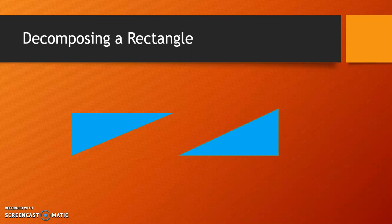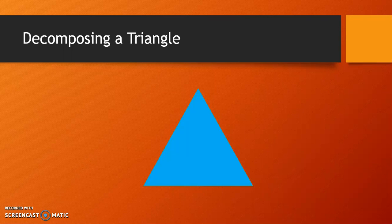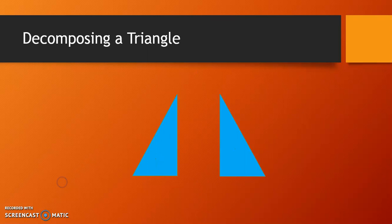What other shapes can you decompose? Let's explore a little further. This time, let's decompose a triangle. If we cut a triangle in half, the resultant geometric parts would be two identical triangles.